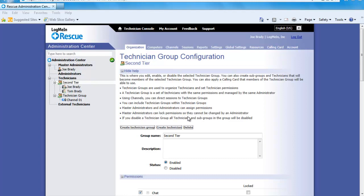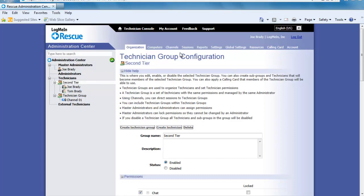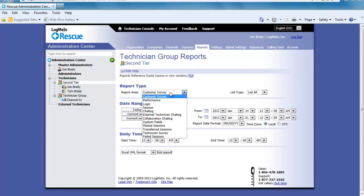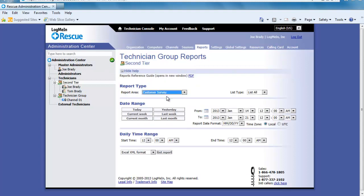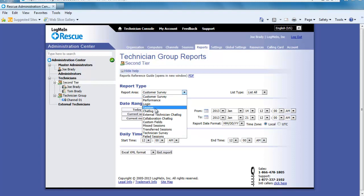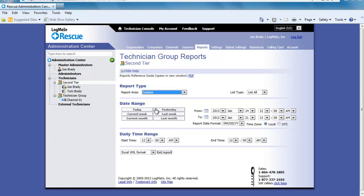The first report I want to run is a survey report. I am going to check Current Week and I want this report in Excel format. I then click Get Report. The second report I want to run is the sessions report for the current month but I will take this report in HTML format.